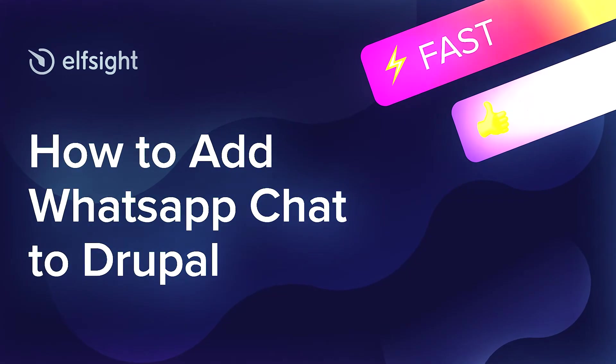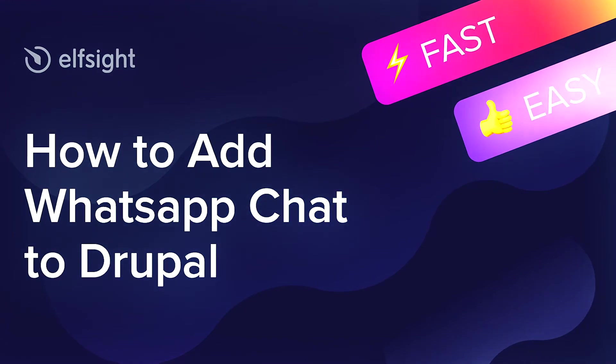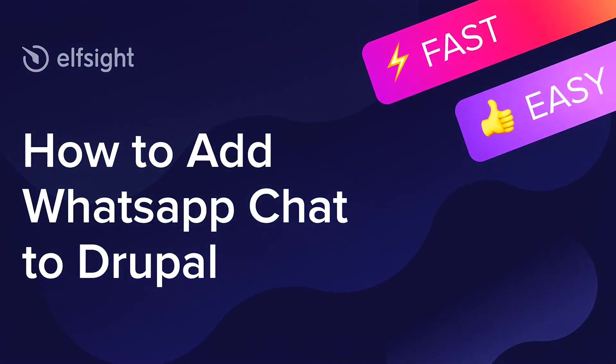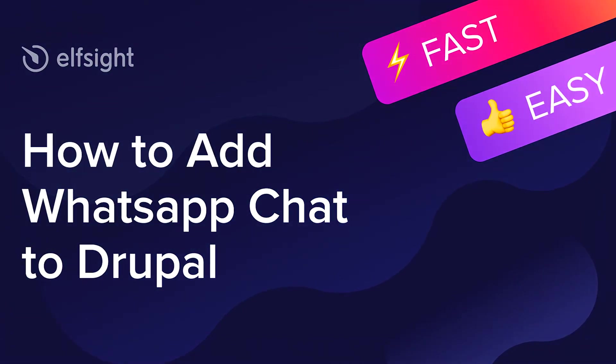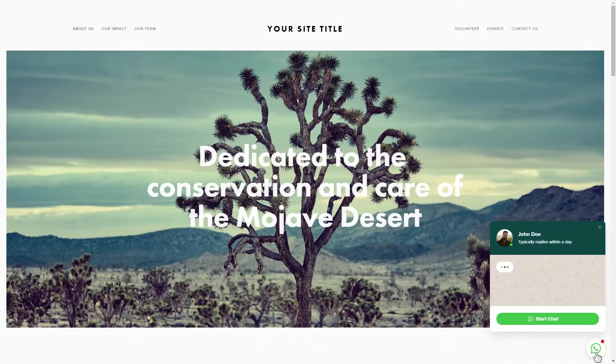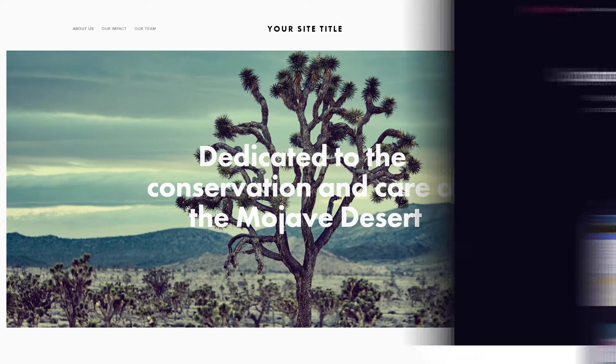Hello everyone, this is Maggie from Elfsight. In this guide, I'm going to show you how to add WhatsApp chat to your website. It will only take 2 minutes and you don't need any specific skills to do it.